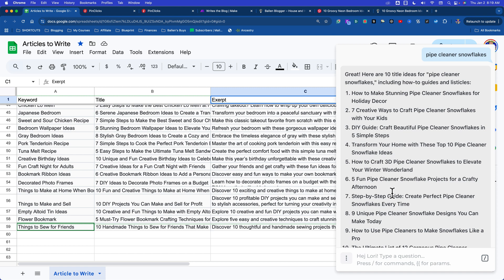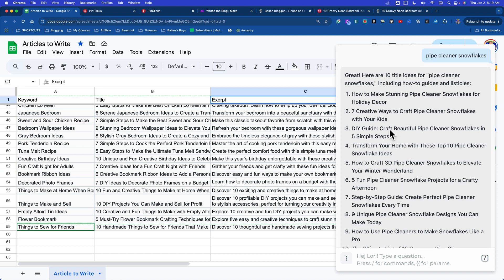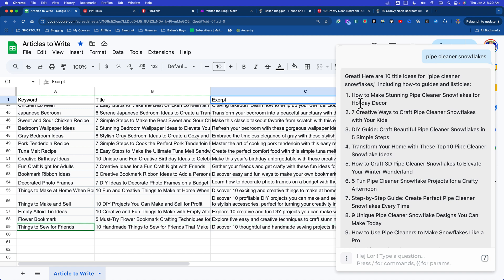For right now, this is my starting piece. I'm building that automation flow in tiny little pieces to make sure I get it right at each segment. Yesterday, I tried to put the whole thing together and I couldn't find out where things were breaking, so I paused and said, let me get these into individual steps, then we'll work on each flow in these tiny segments. Pick one of these: How to make stunning pipe cleaner snowflakes, seven creative ways, DIY guide, craft beautiful. Do you want it to be a listicle with a number or a how-to? Five fun pipe cleaner snowflake projects for a crafty afternoon - I'm going with that one.